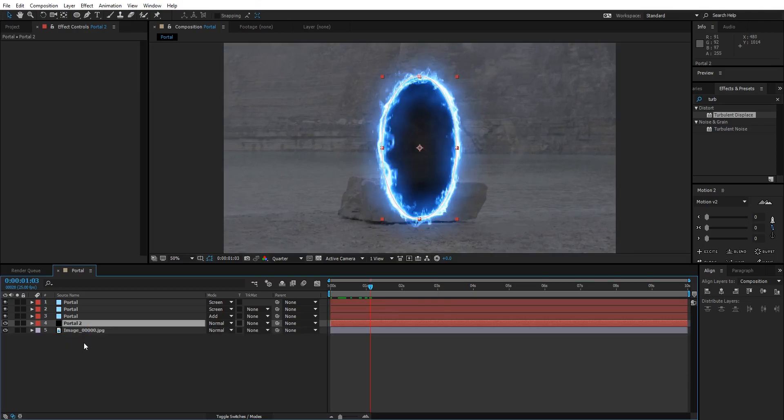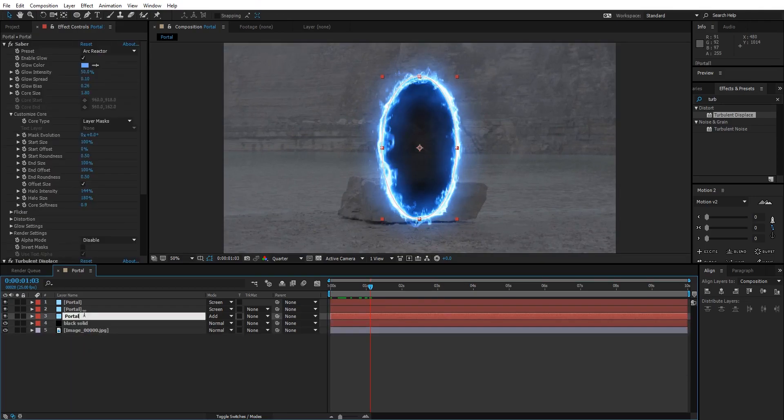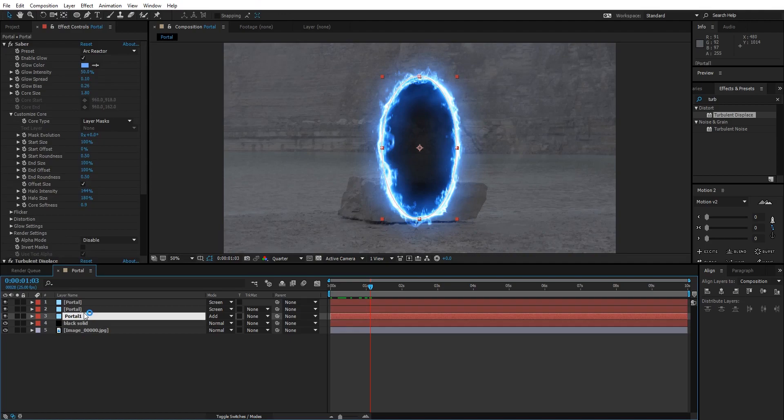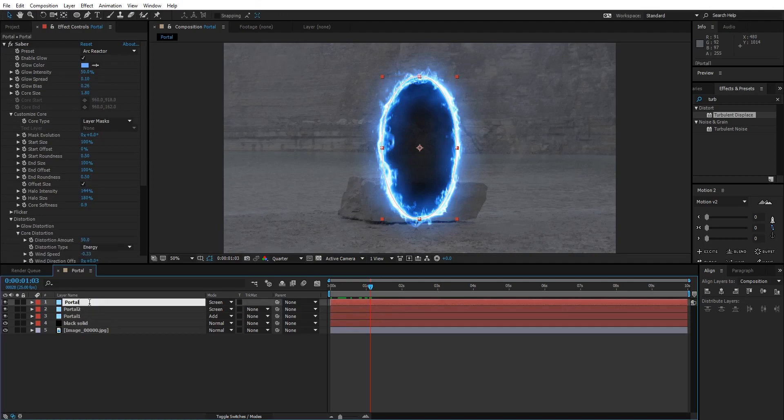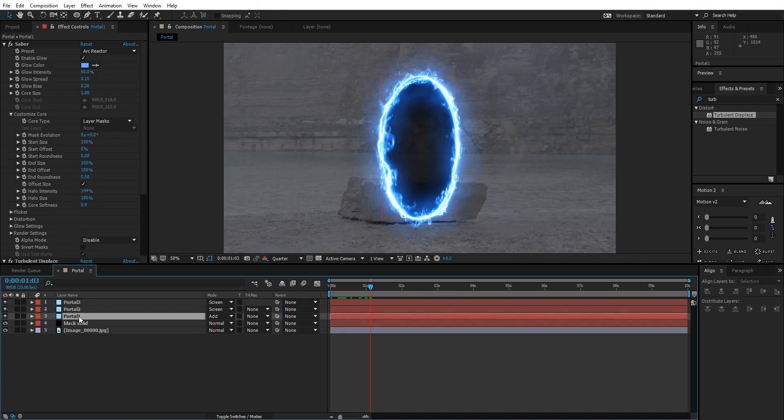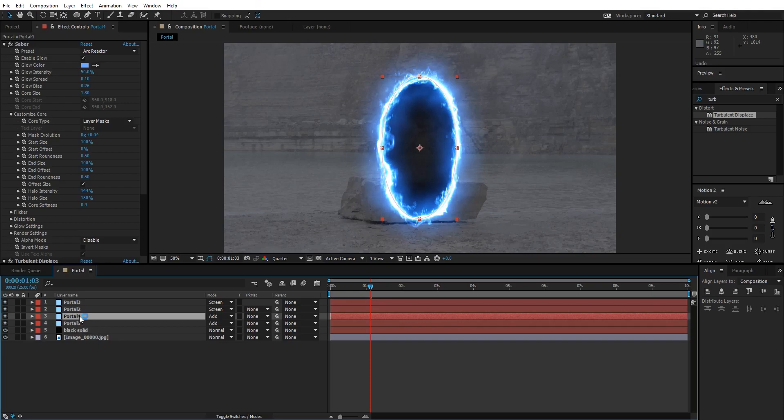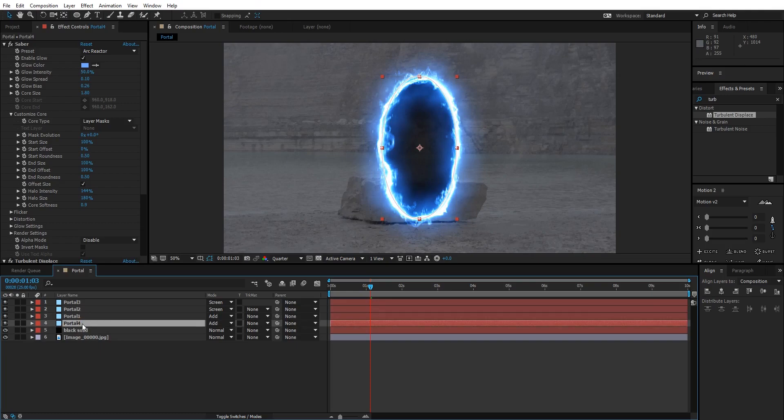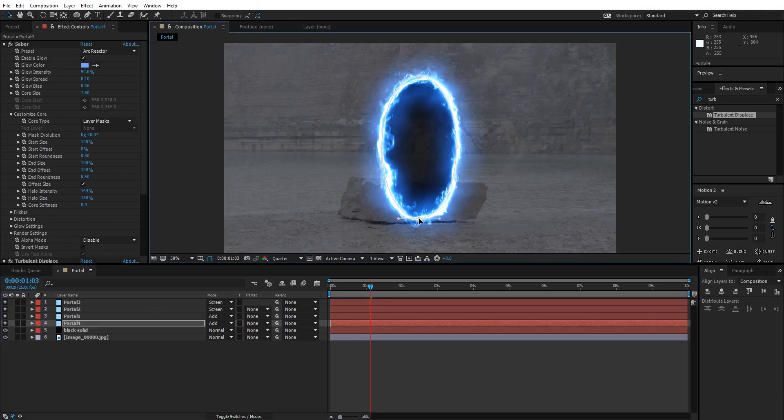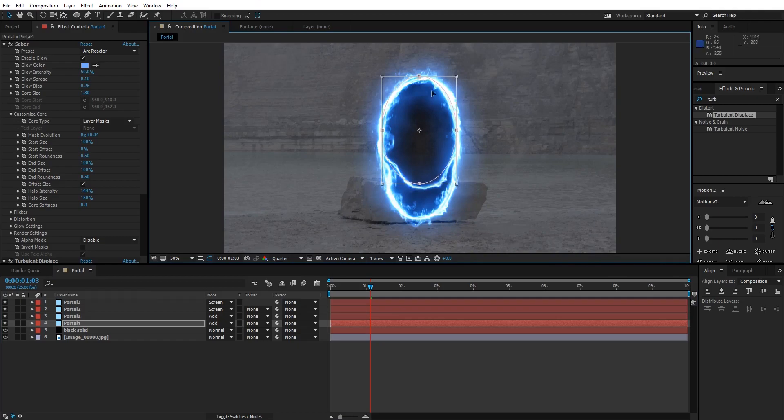Let me rename each layer. I'm gonna call it Portal 1, Portal 2, and Portal 3. After this, I'm gonna select the Portal 1 layer and duplicate it. Now we have Portal 4 duplicate. Let's place it beneath the Portal 1.